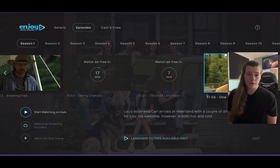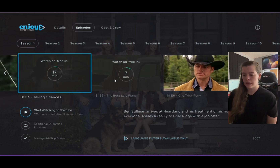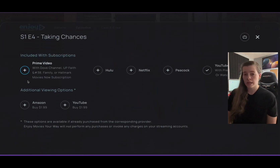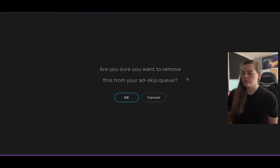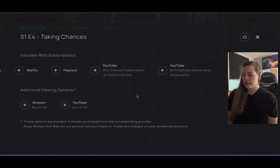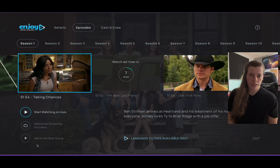If you want to take any of the episodes or movies off, it's very simple. You just go and click the same exact show that's loading, and then hit the same button, but this time Manage Add Skip Queue. Then we're going to choose a provider that has the check mark next to it. Click that — it will ask 'Are you sure you want to remove this from your Add Skip Queue?' Hit OK, and it's back to where you have to add it in order to watch it ad-free.